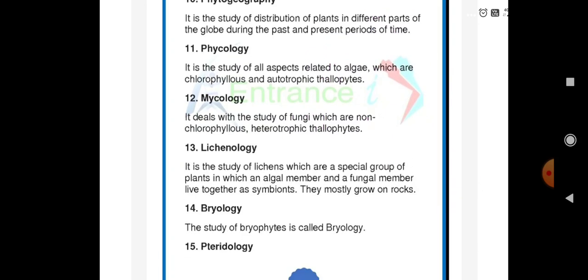Bryology is the study of bryophytes. In our 11th standard class we also studied about bryophytes. The study of bryophytes is called as Bryology.